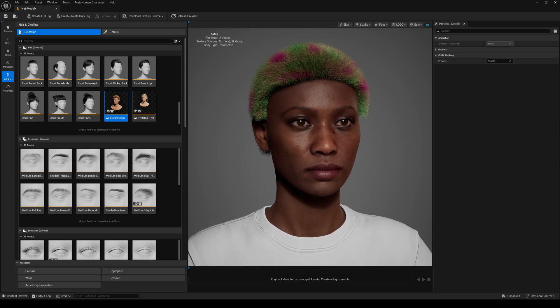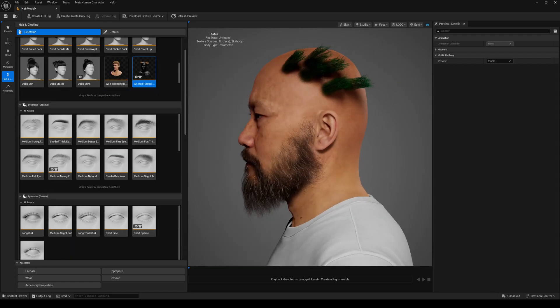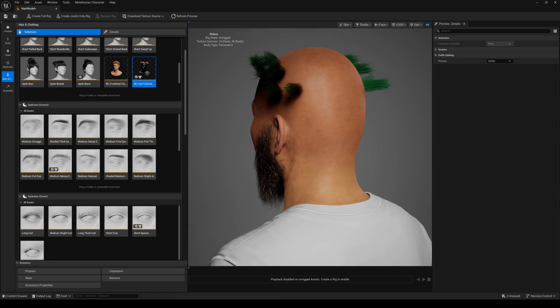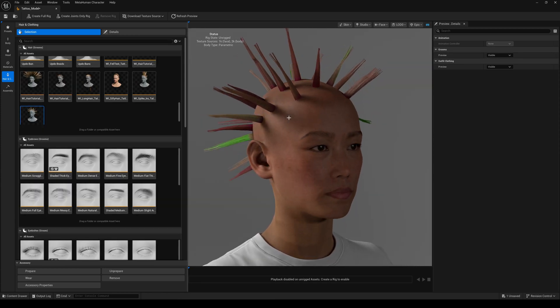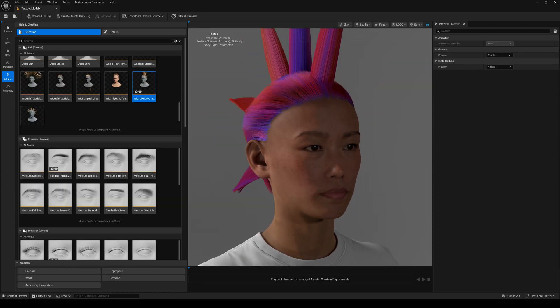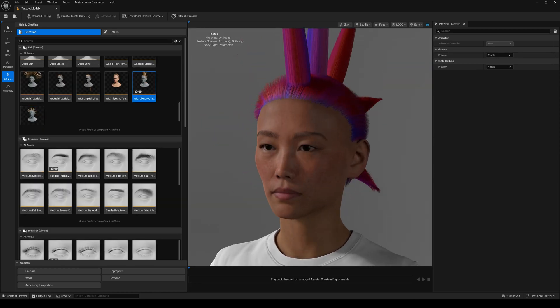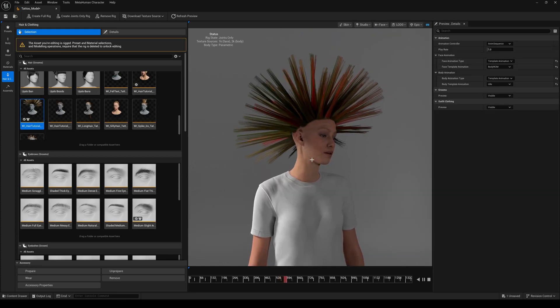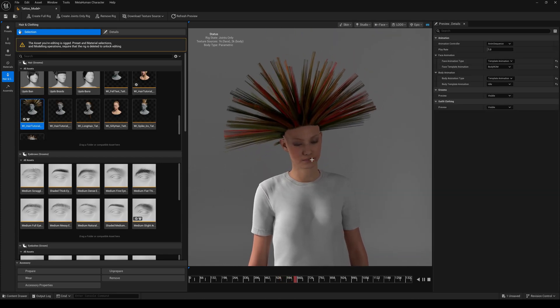Hello everyone and welcome back to another Unreal Engine 5 tutorial. Today I will show you how you can create customized parametric hair grooms and add them to the MetaHuman Creator plugin in Unreal Engine 5.6.